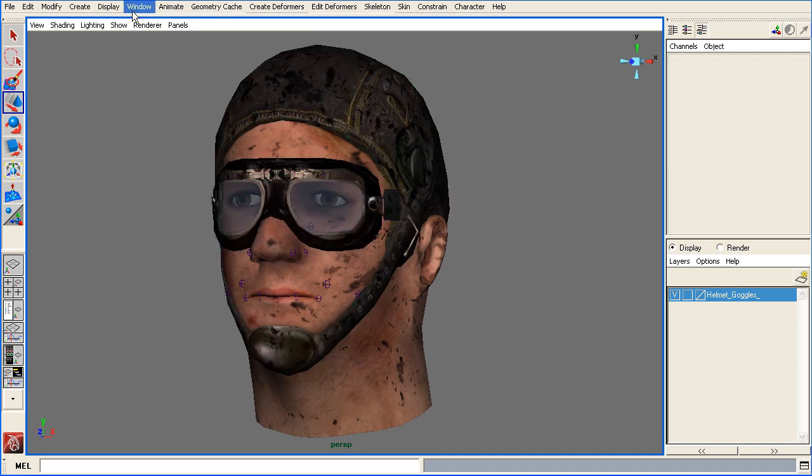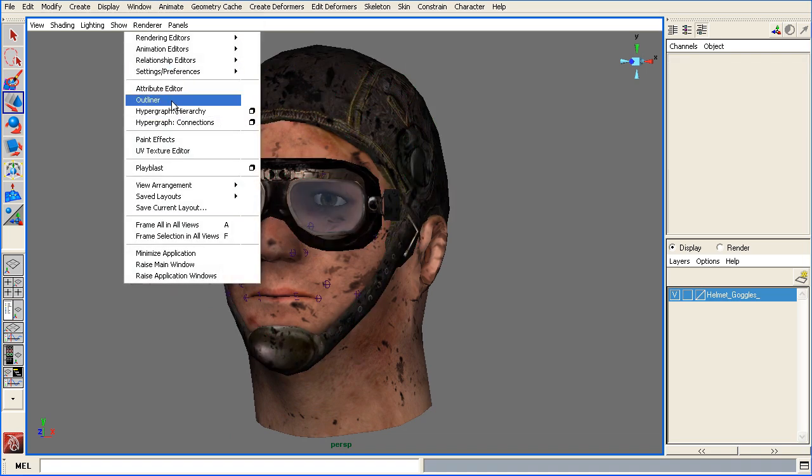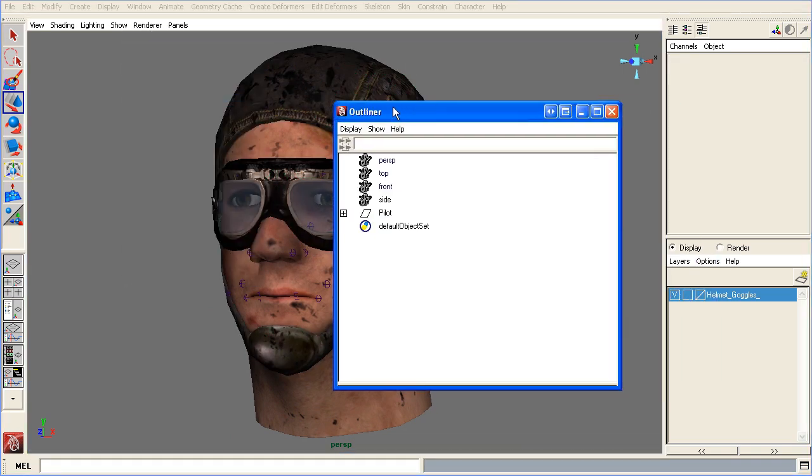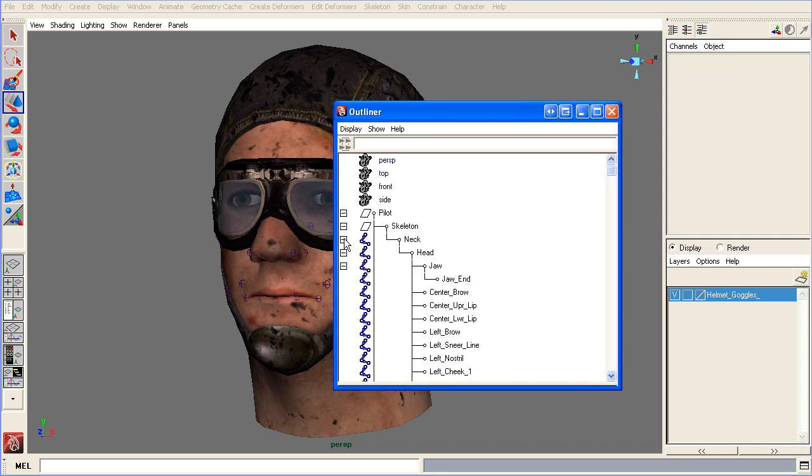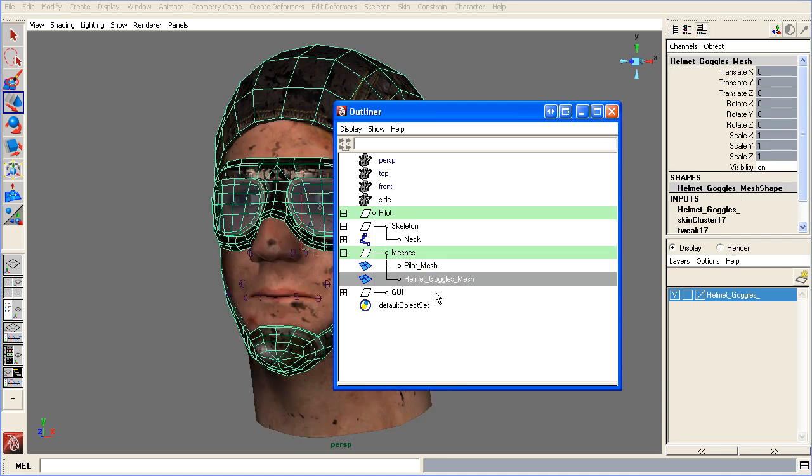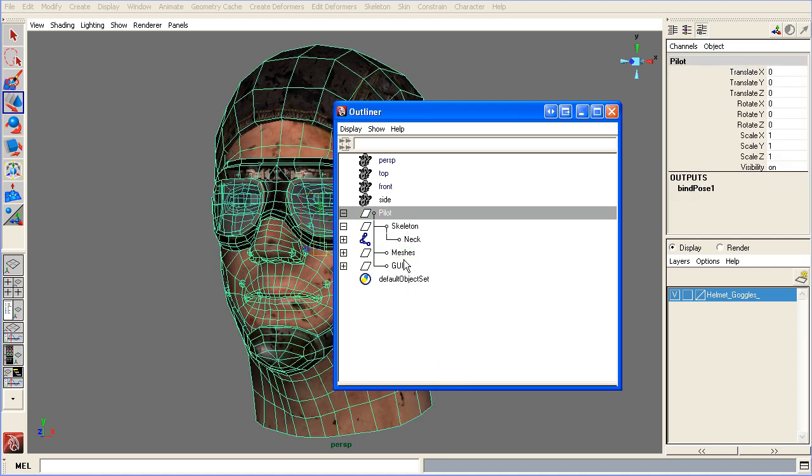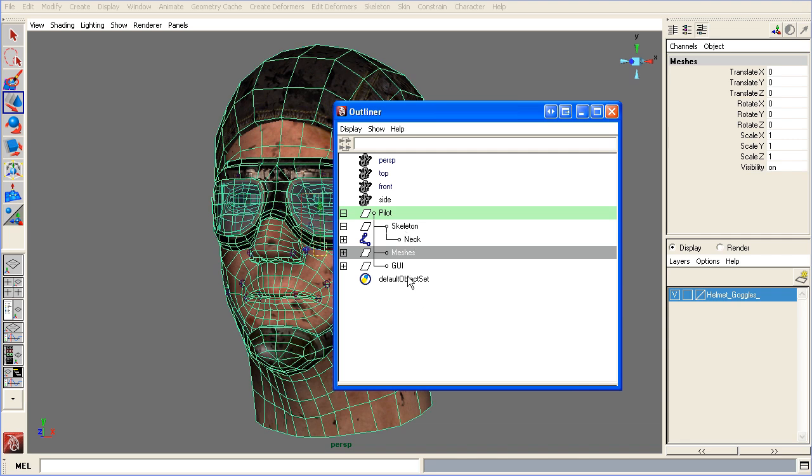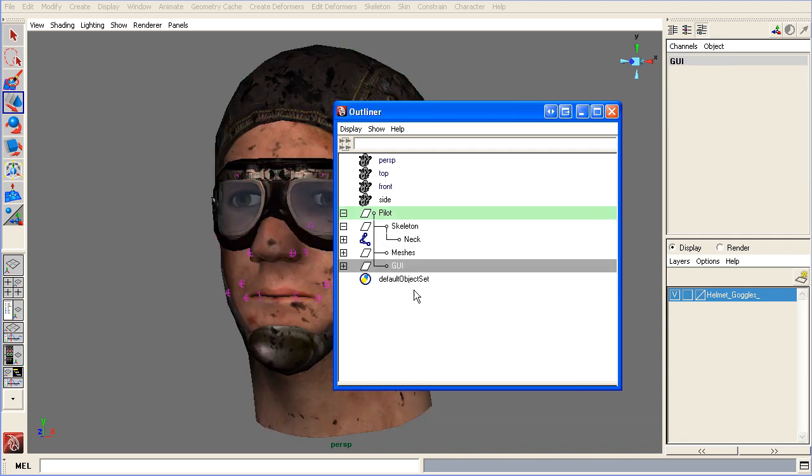Let's go ahead and show you the outliner as far as what this consists of. The skeleton, which has all the different facial bones, which we're going to go over. The meshes, again, pilot mesh and the helmet goggles mesh. As a rigger, it's very important to keep your scene very, very clean, and this is definitely one way to go.